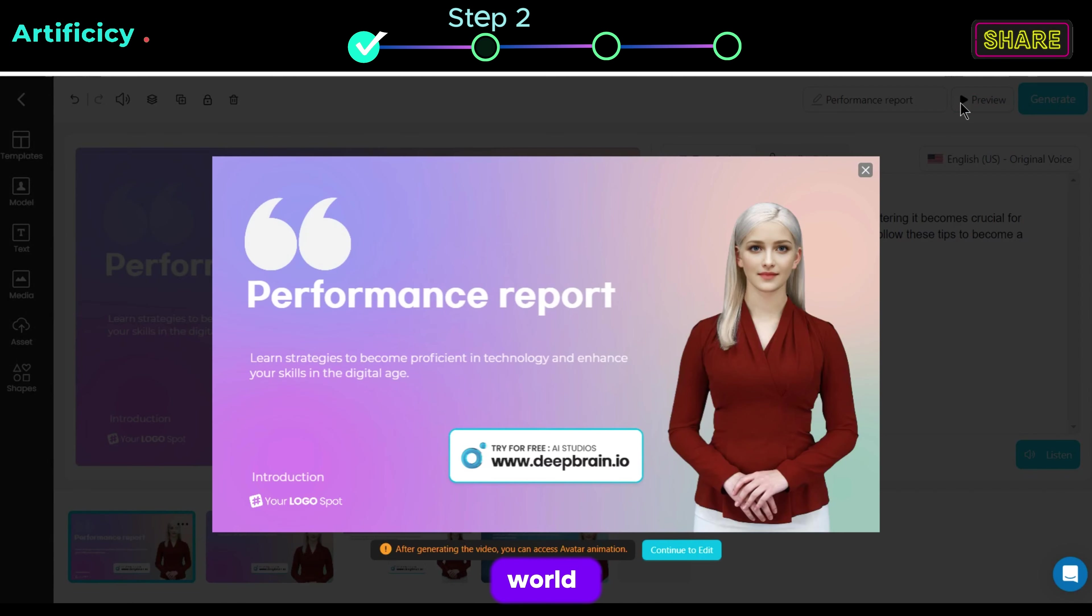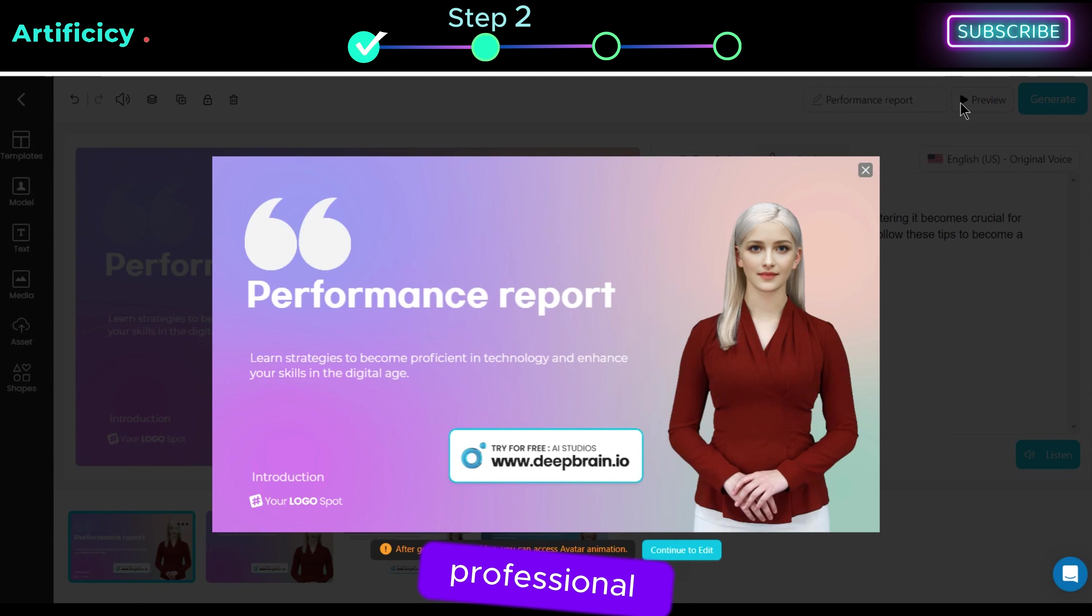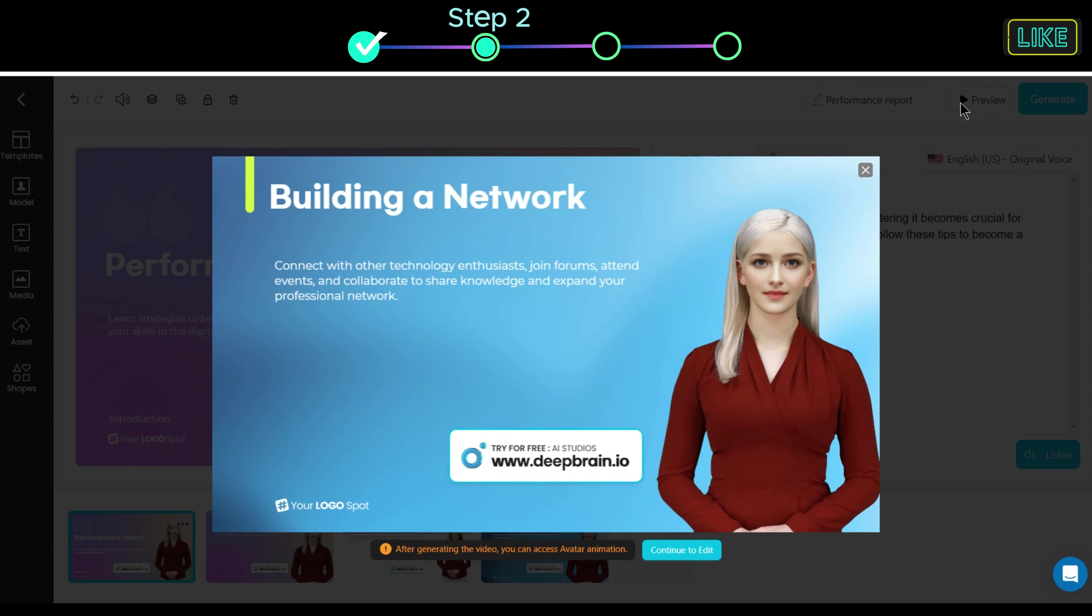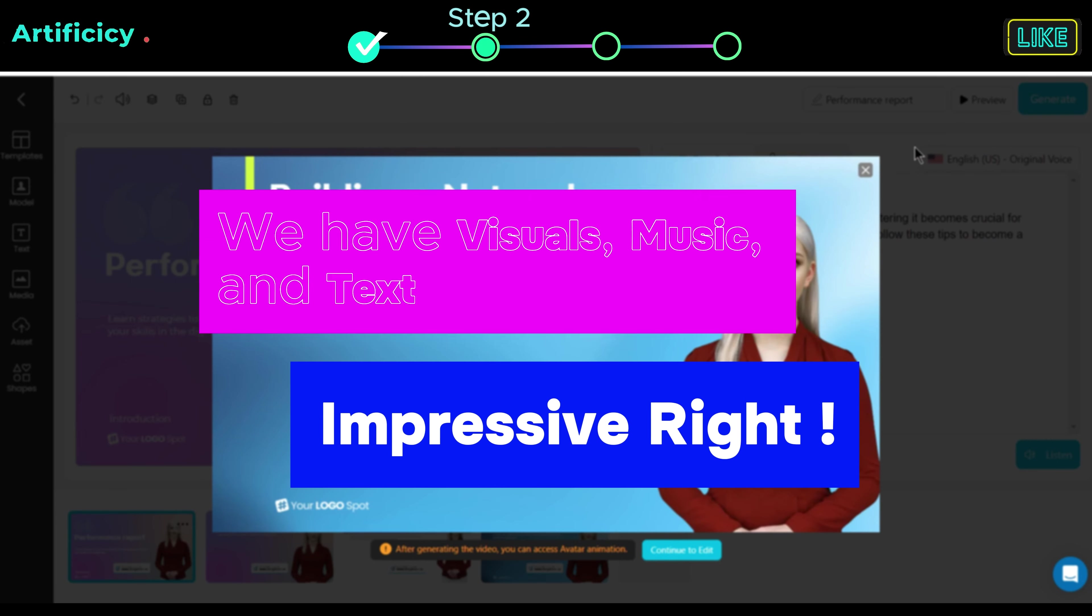In a world driven by technology, mastering it becomes crucial for personal and professional growth. We have visuals, music and text, impressive right?